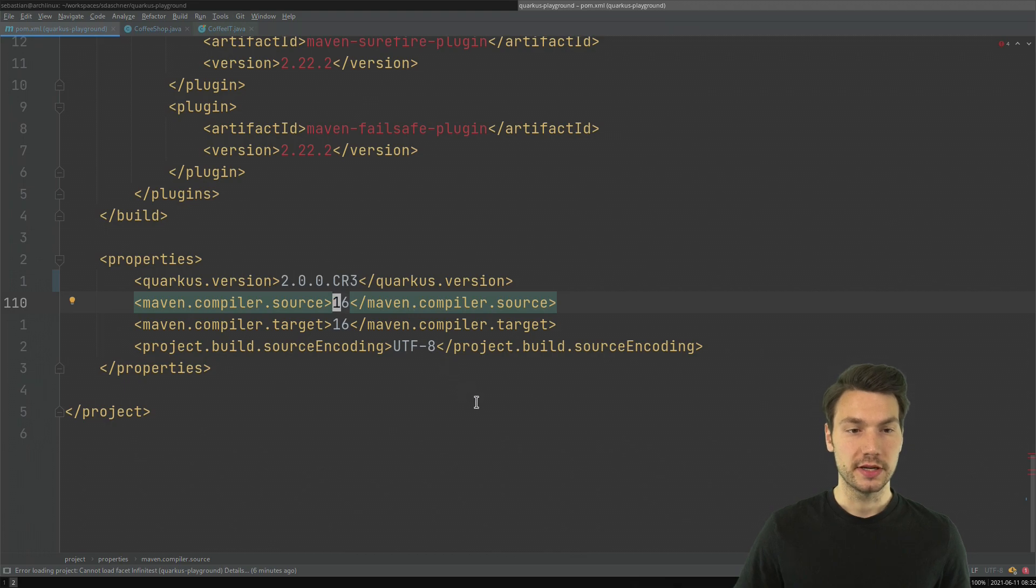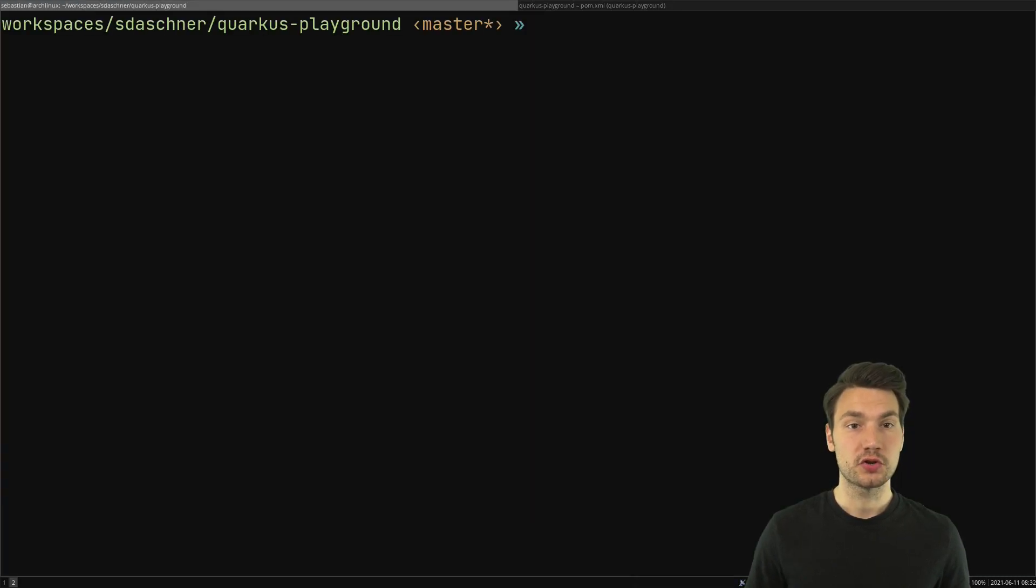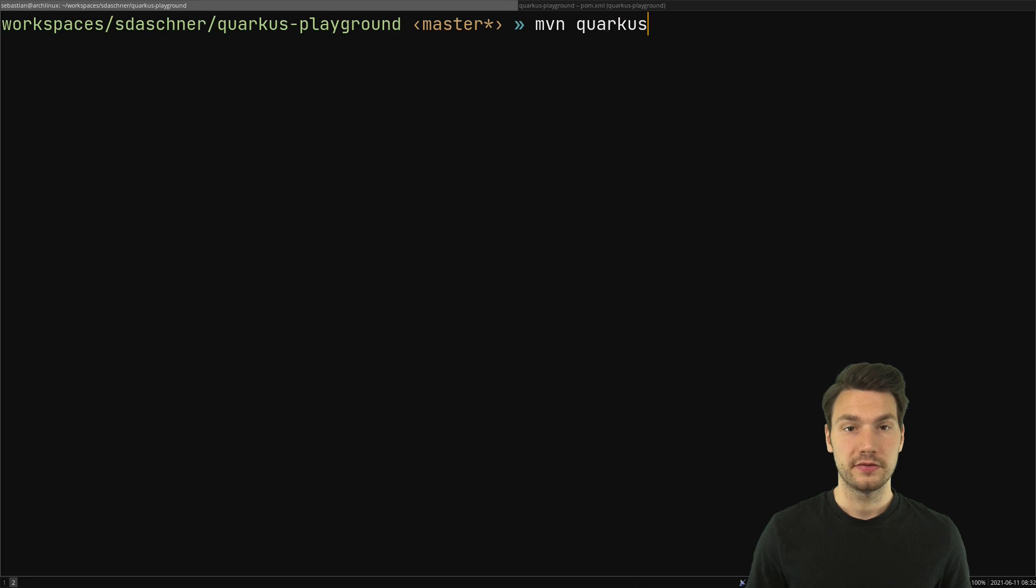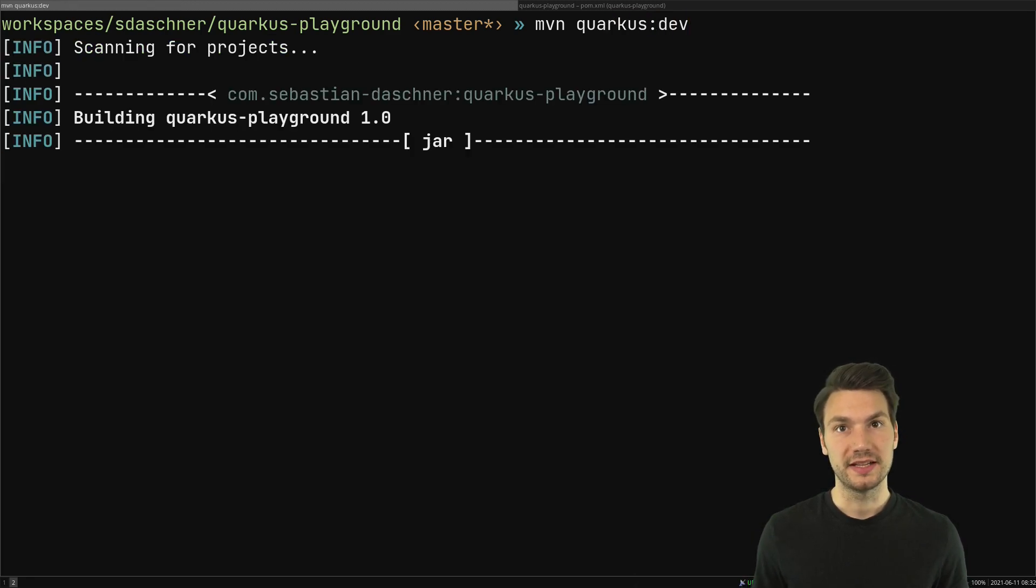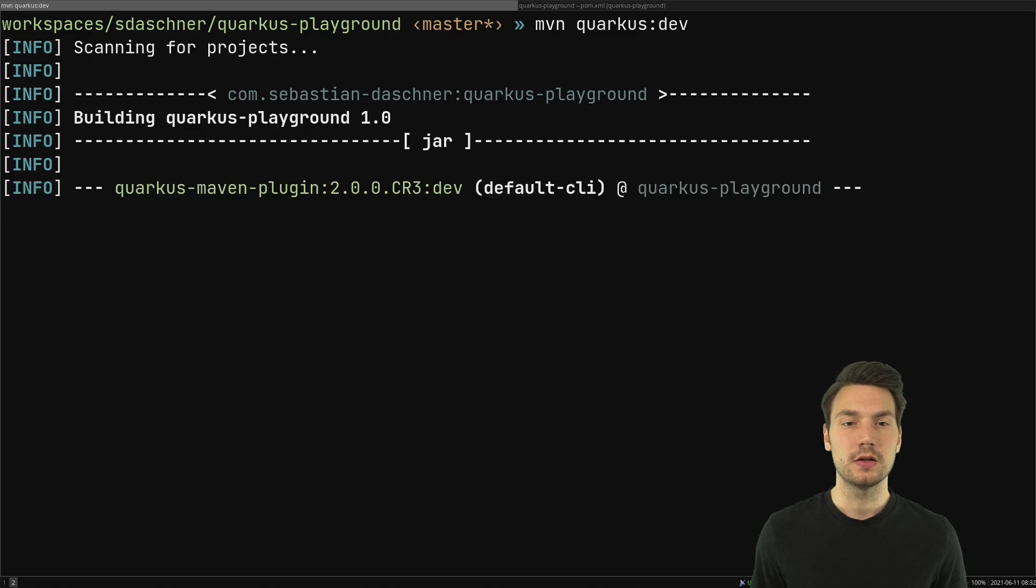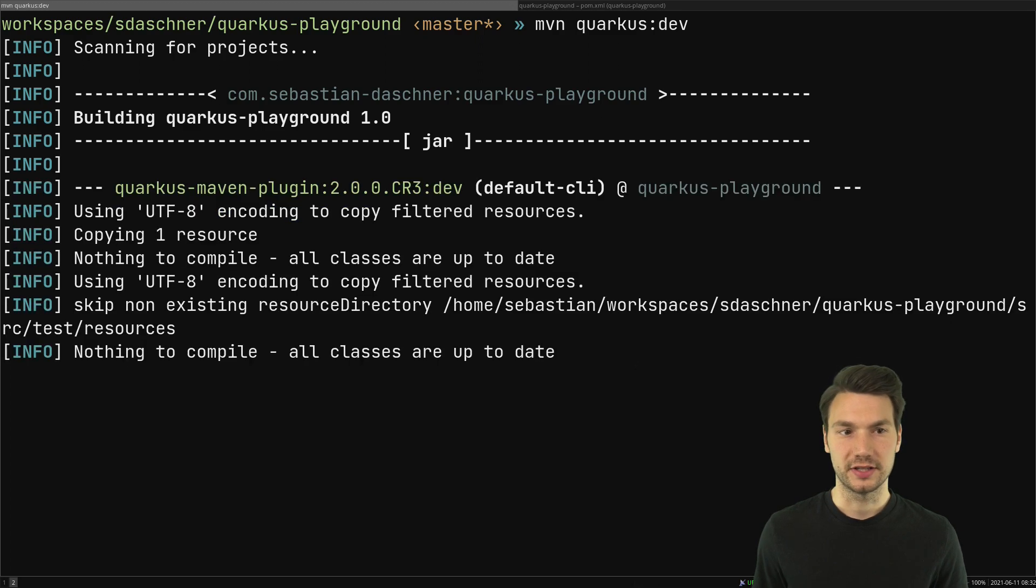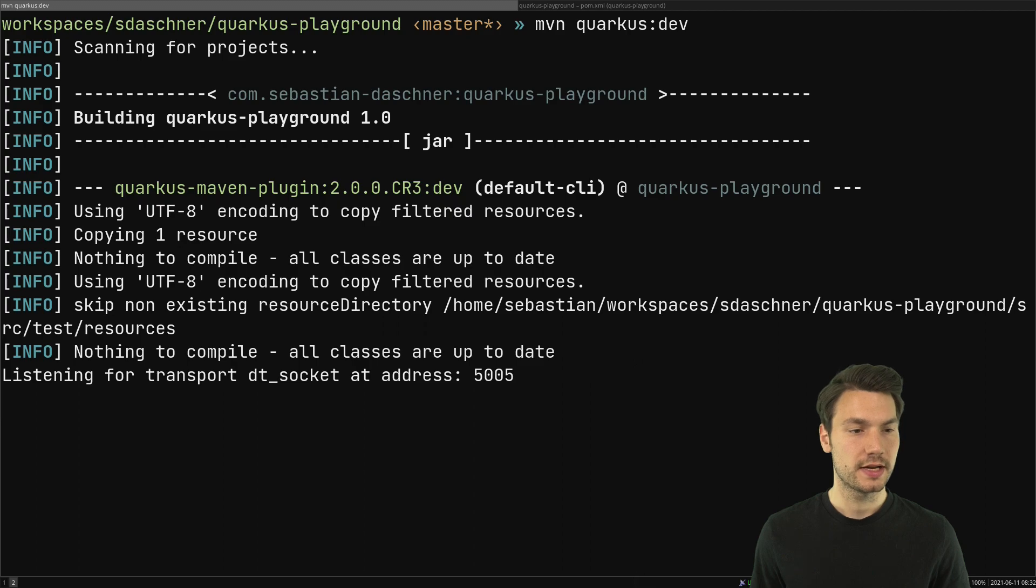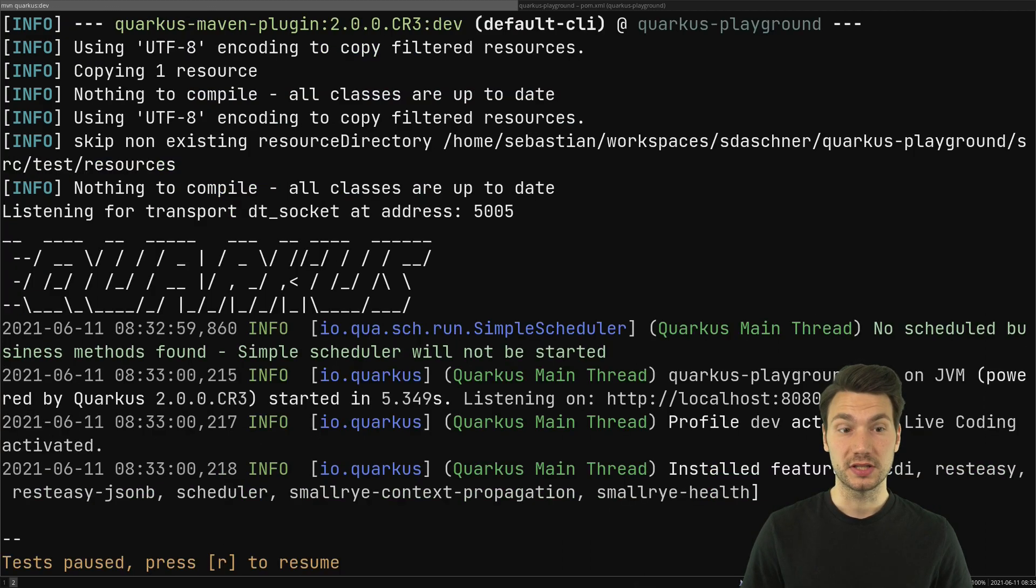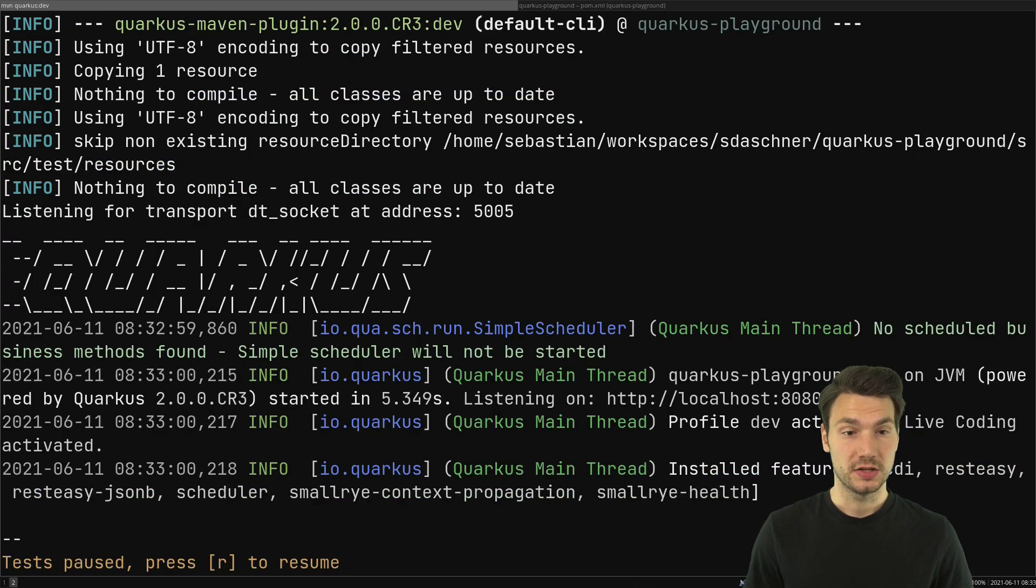In that version if I run the usual what you're probably familiar with, the Quarkus dev Maven goal, then it will start up the dev mode which now looks a little bit differently. So if that starts up the application then at the end it will actually ask now for some keyboard input.